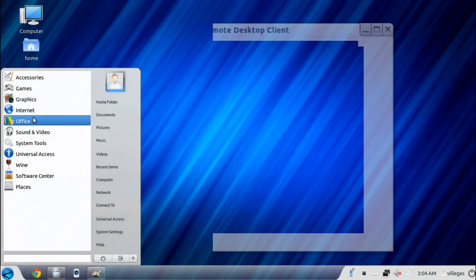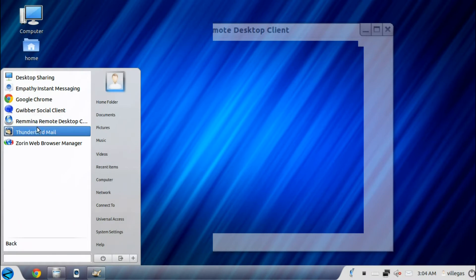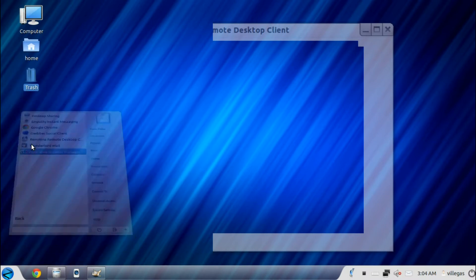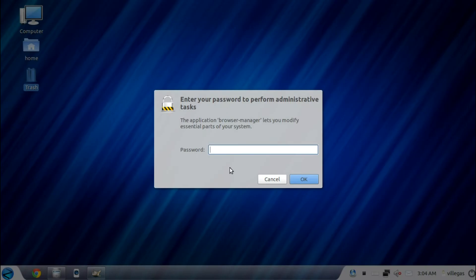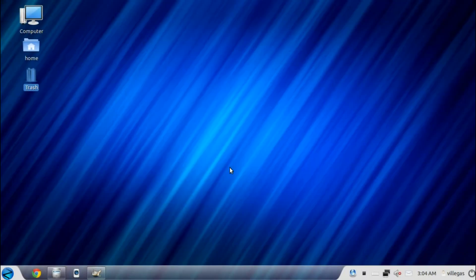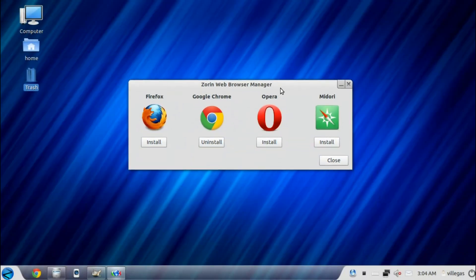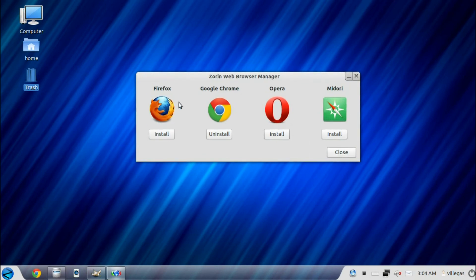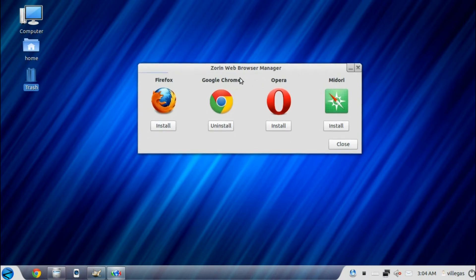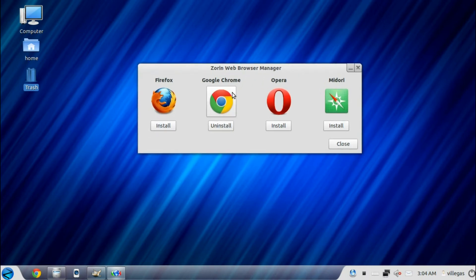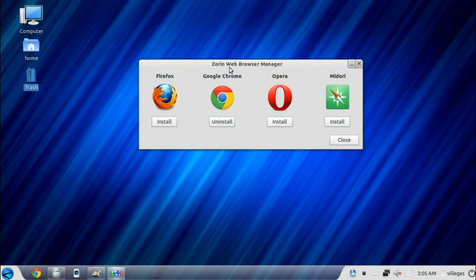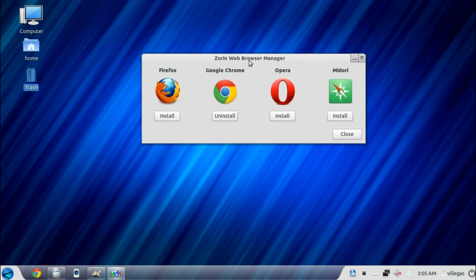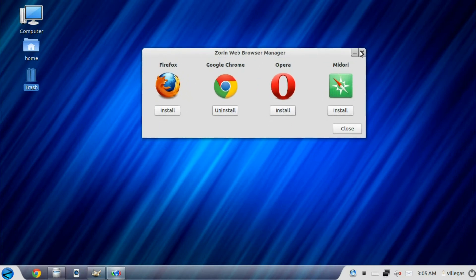Then the Thunderbird mail, and the Zorin Web Browser Manager. Zorin Web Browser Manager allows you to install other browsers like Firefox, Opera, and Midori. As you can see, the Google Chrome is already installed, which is the Zorin default browser.